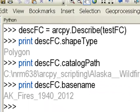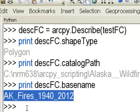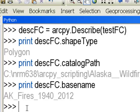Your assignment for our next video session is to write an ArcPy script that creates a list of all polygon feature classes in an ArcPy environment workspace. Then loop through each feature class, use the Add Field geoprocessing tool to add a double precision field named 'hectares', and use the Calculate Field tool to calculate the area in hectares of every polygon in each feature class.